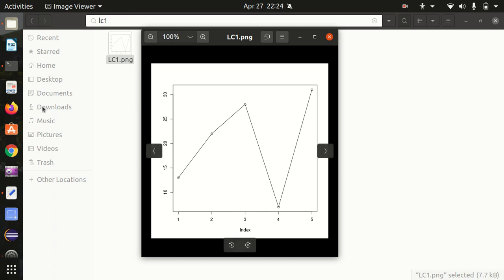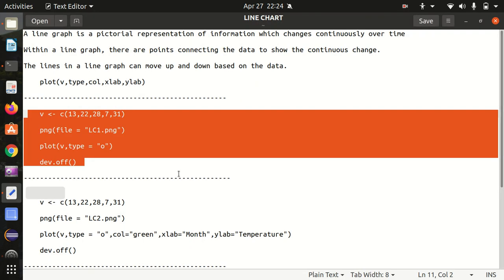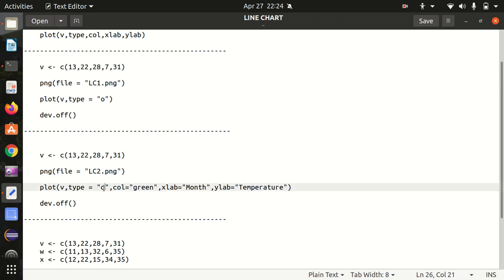You can see it's just joining all the points and the line chart got generated. Moving further, this is the first example. Next example coming up. Now let's add some information. As I've already told you, type represents the line plot type. There are multiple other options you can try. We can also try S, we can also try B.